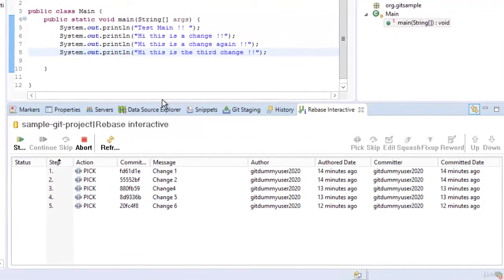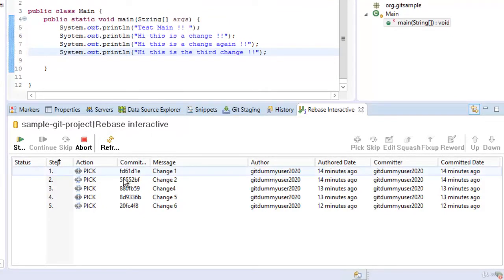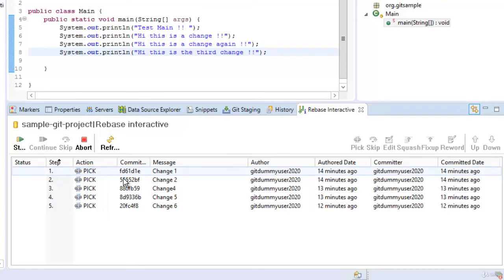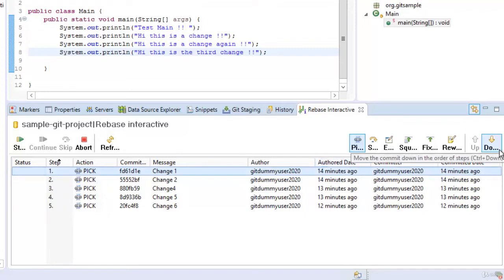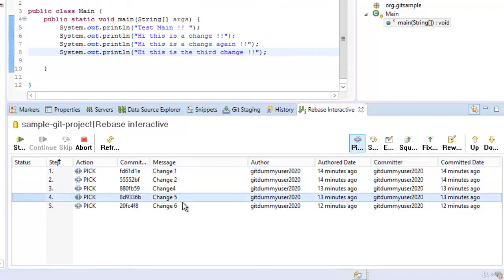So what happens this is the window that is for interactive rebase plan. Once this rebase interactive plan is opened here we can plan how we can interactively rebase all these commits. By default whatever commits are there the action is picked and we can reorder them. So reordering is possible.